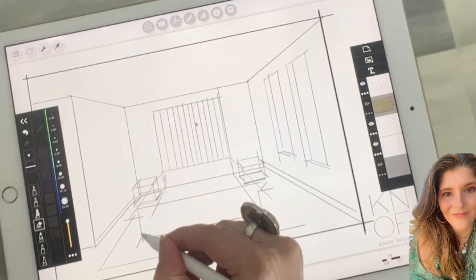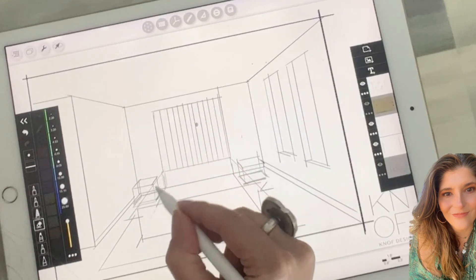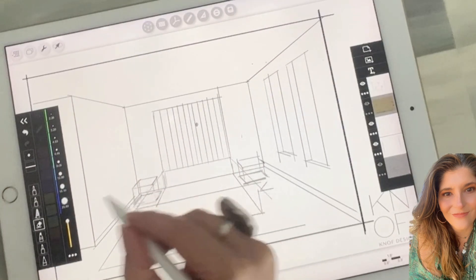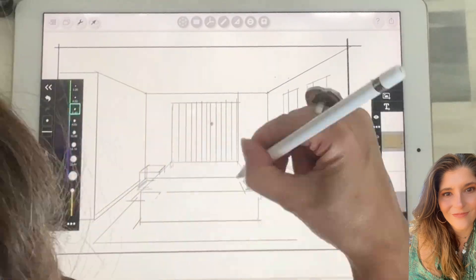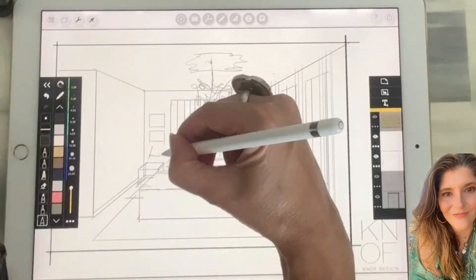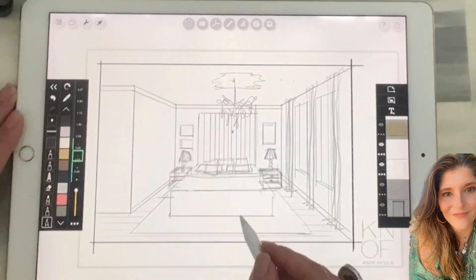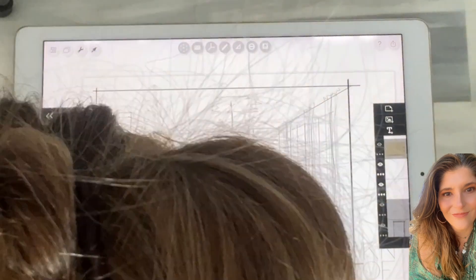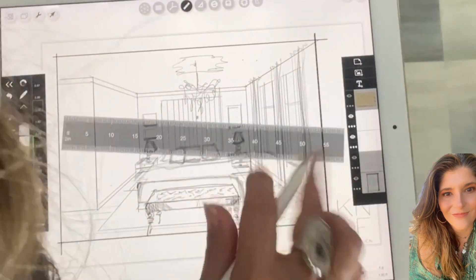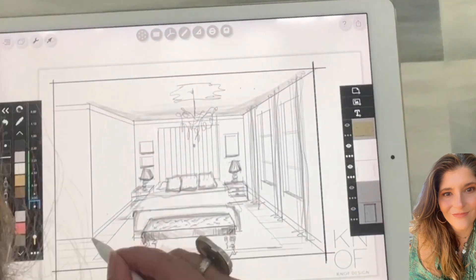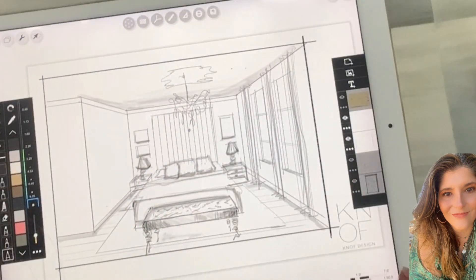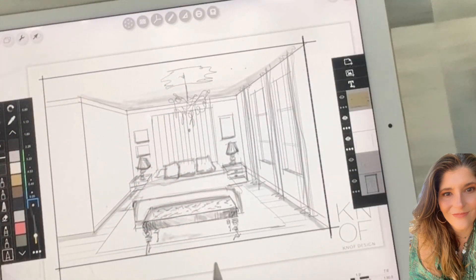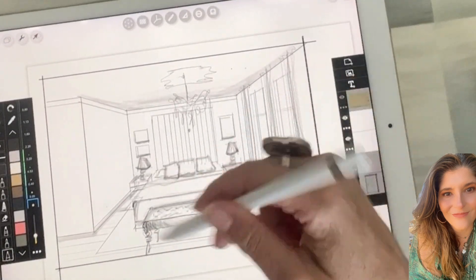Just to tidy it up, I'm going to start deleting some of the lines that you wouldn't see. Again, I'm just doing a quick one, but as you can see here you can just start to add more and more layers of detail.